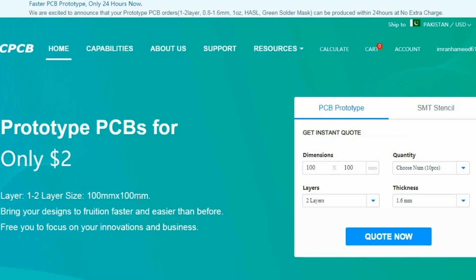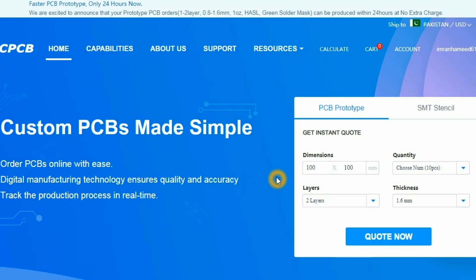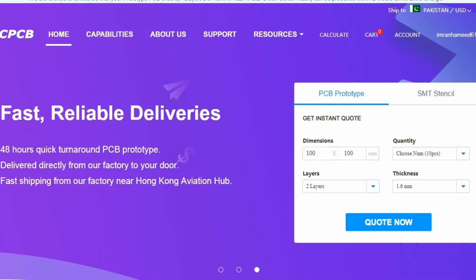This video is sponsored by JLCPCB. JLCPCB is the largest manufacturer of PCBs in China. They usually get about more than 8000 orders per day and they provide from 1 to 6 layer PCBs.